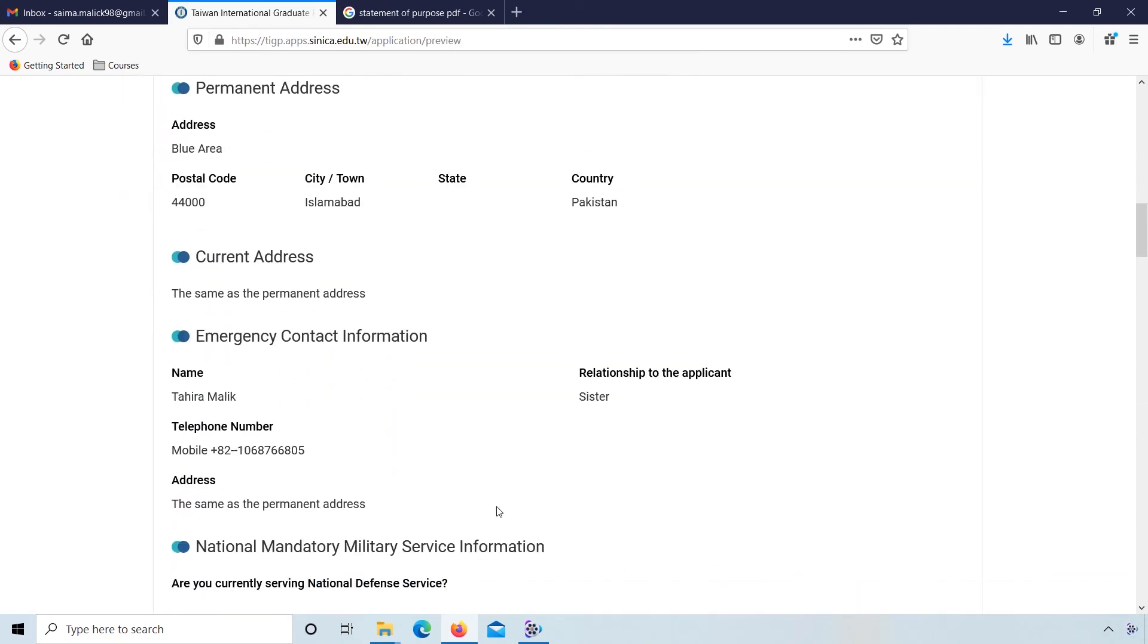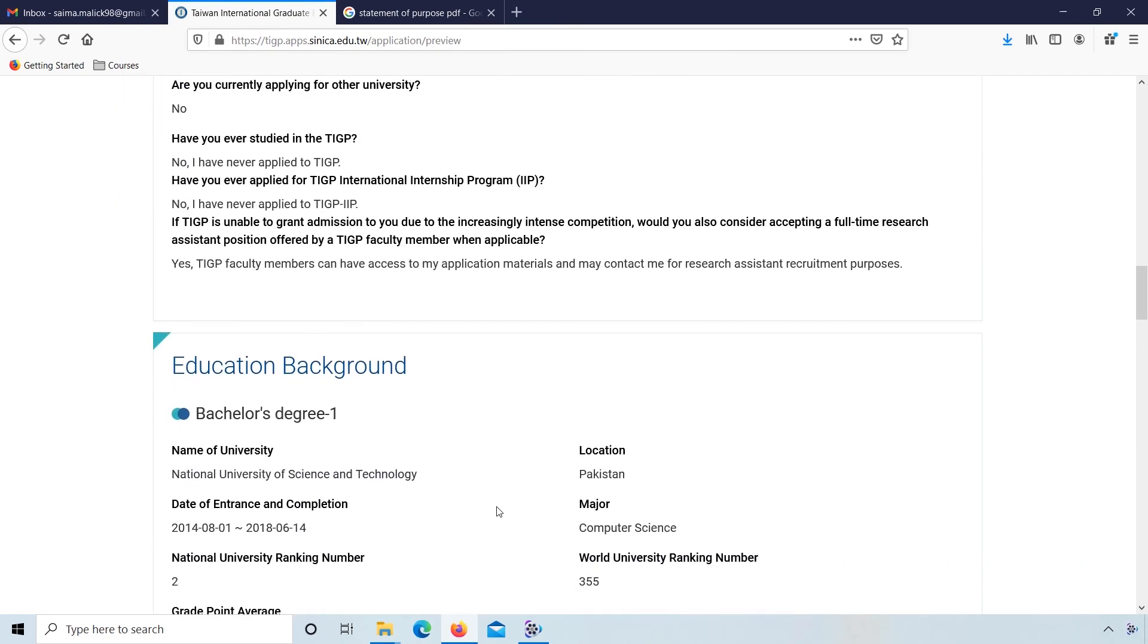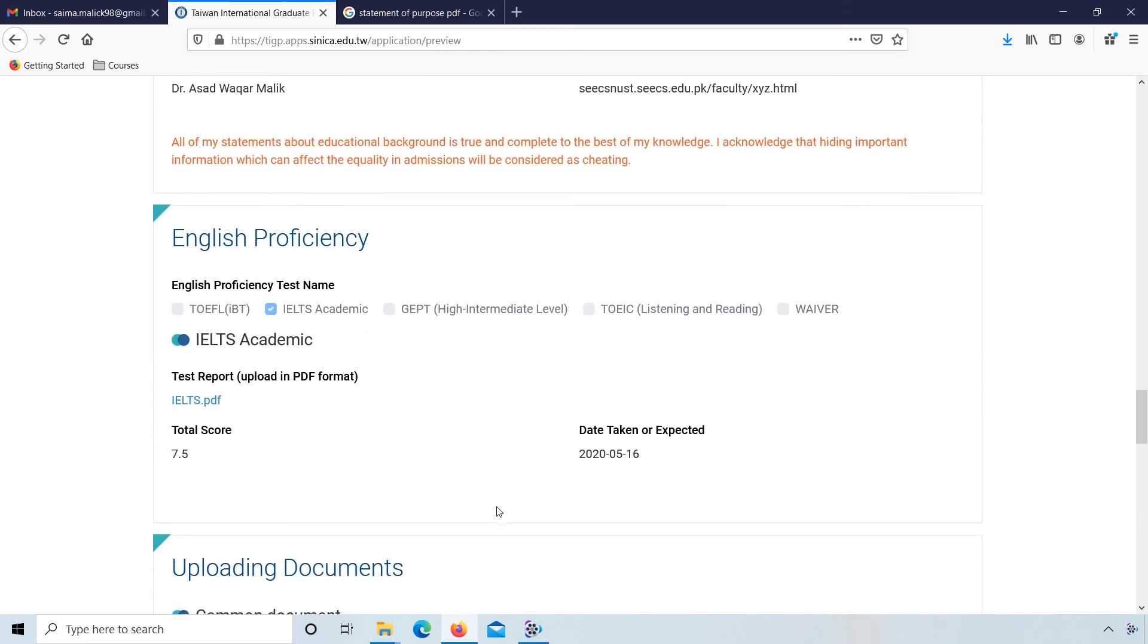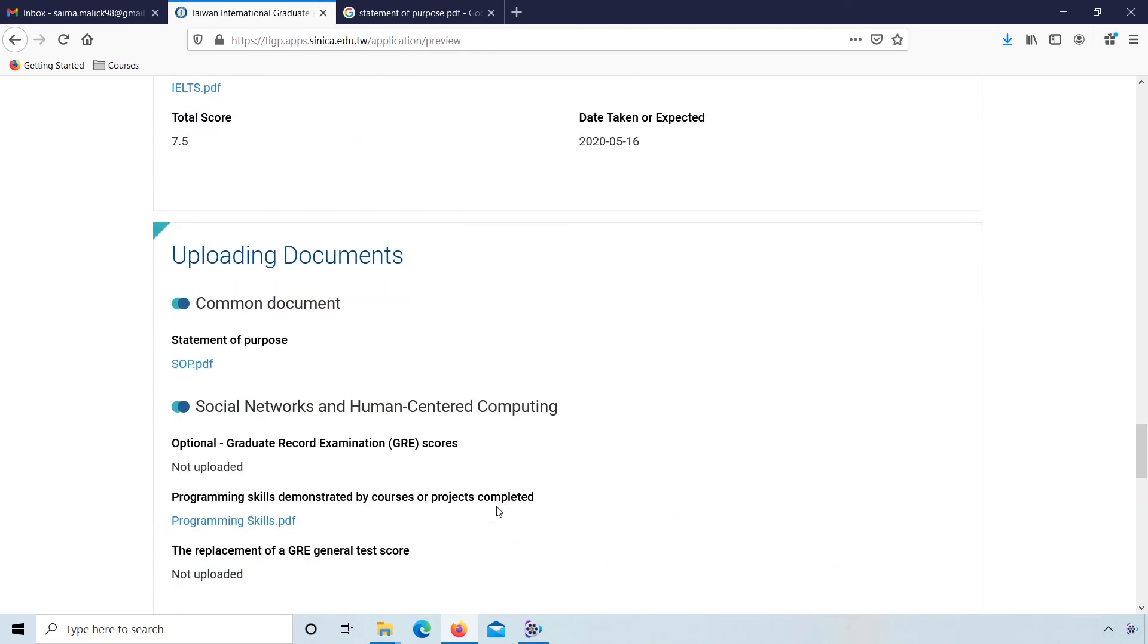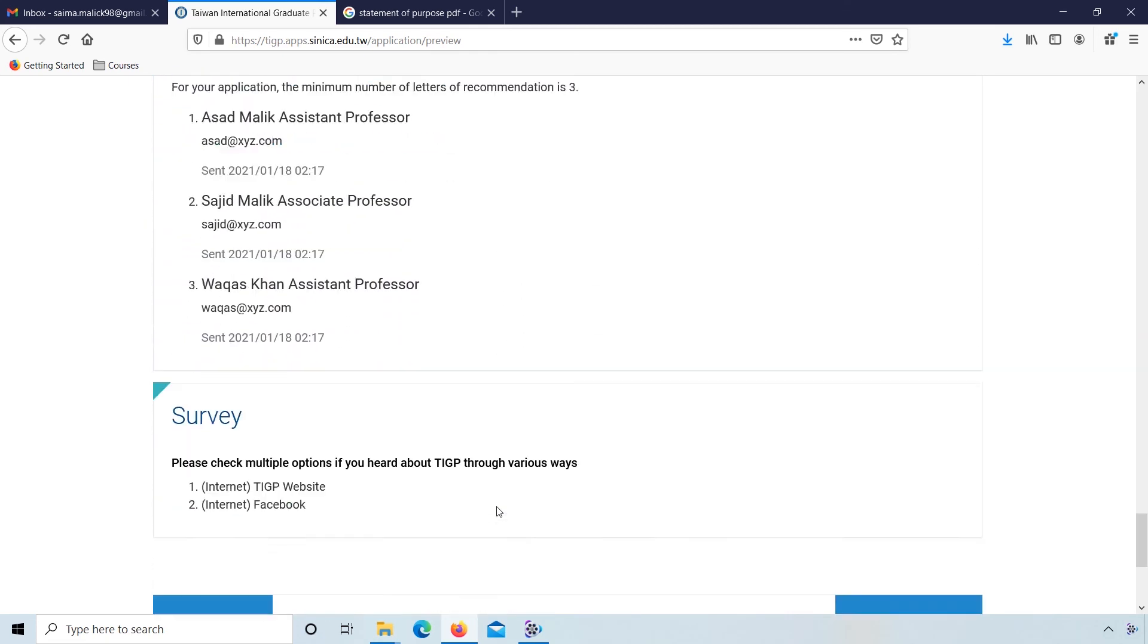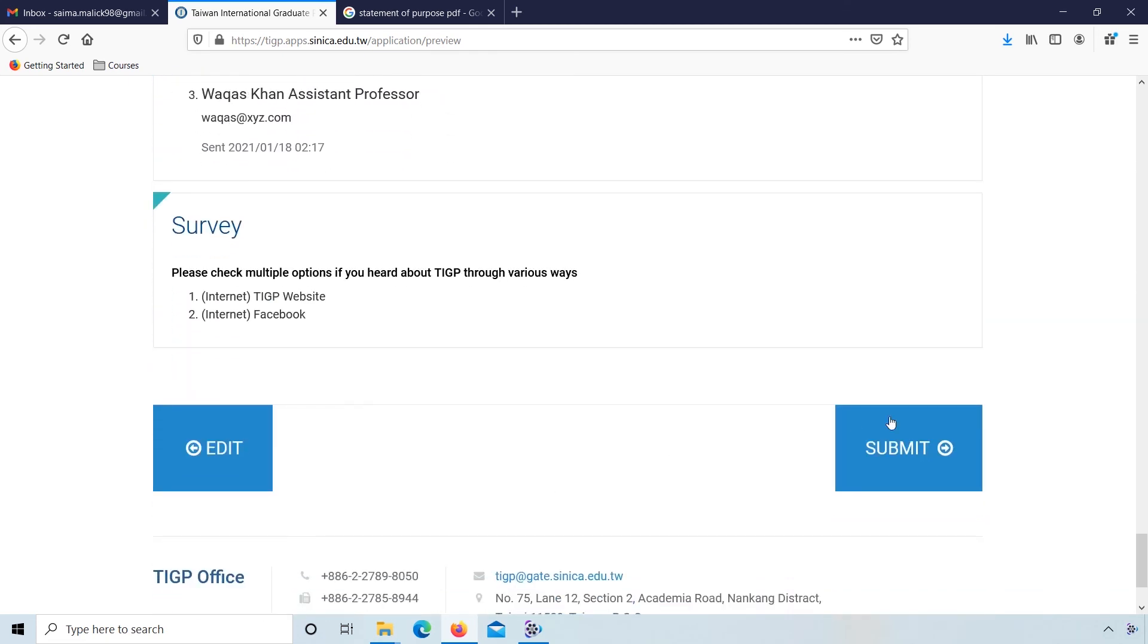If you want to preview your application, then click on preview. Check if all information is correct, then click on submit.